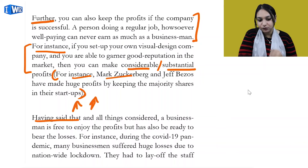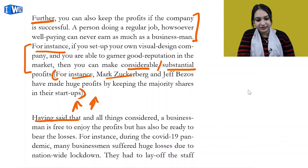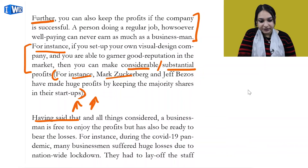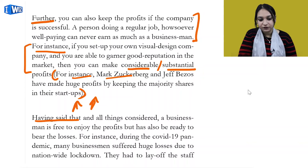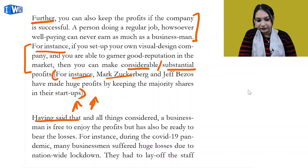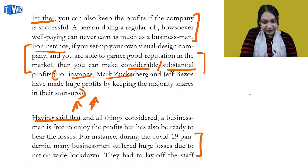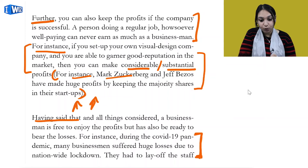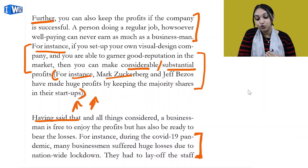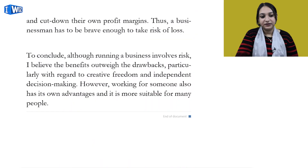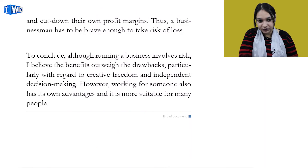Having said that, the previous two paragraphs discussed advantages. Now we talk about drawbacks. Having said that, and all things considered, a businessman is free to enjoy the profits but also needs to be ready to bear the losses. For instance, during the COVID-19 pandemic many businessmen suffered huge losses due to nationwide lockdowns. This is a good way of making sure you achieve your task by using real-life examples. They had to lay off staff and cut down their profit margins. Thus, a businessman has to be brave enough to take the risk of loss.